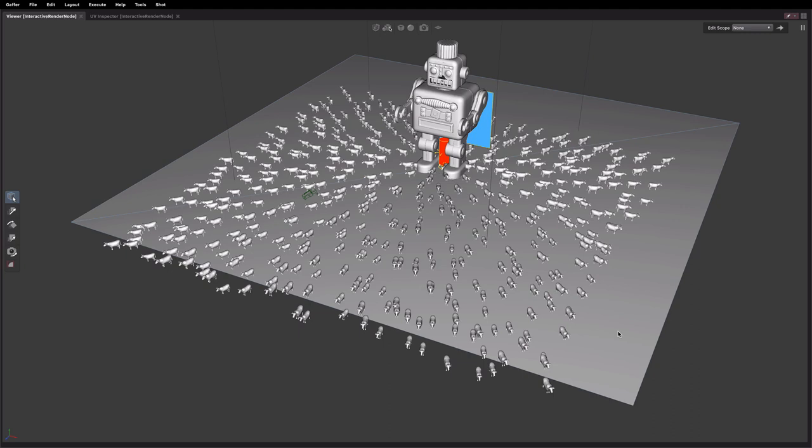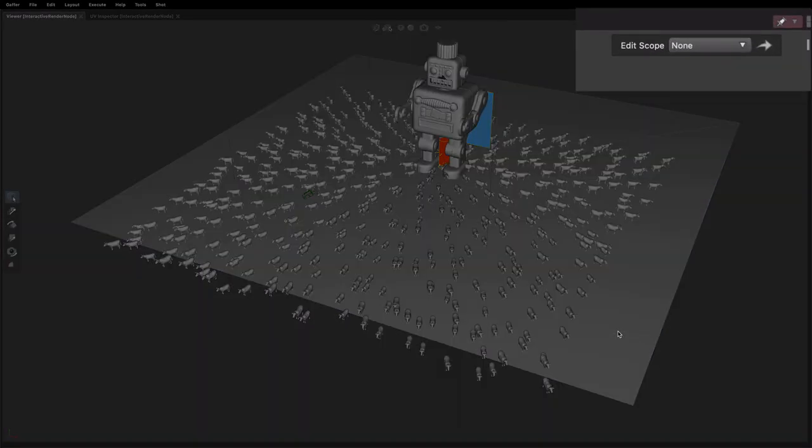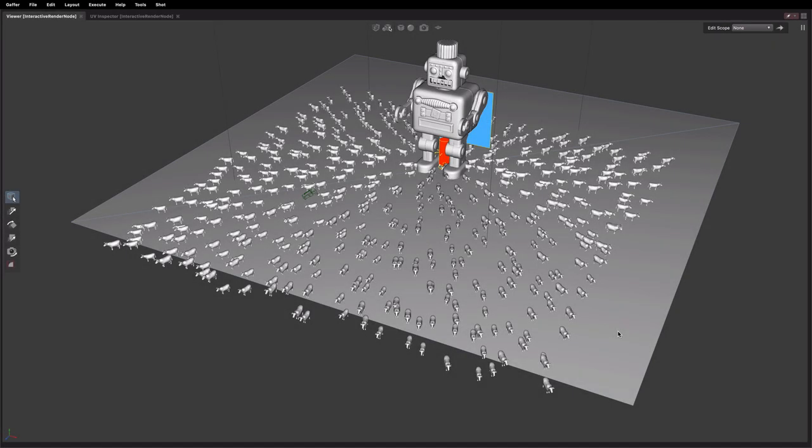Hello folks, in this video we're going to take a look at the new EditScope features introduced into Gaffer 57. And to do that we're going to take a look at how we can fix up this silly scene we have here which has a couple of problems.